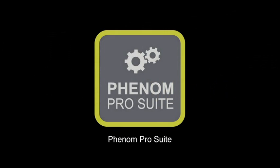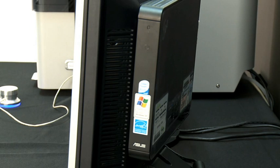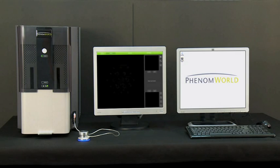Welcome to the Phenom World webcast on Phenom ProSuite. Phenom ProSuite runs on the Phenom application system, which consists of a monitor with an EEE box PC mounted on the back. The PC is connected to the Phenom directly or via the local network. Phenom ProSuite contains several applications that, together with the Phenom, provide application-specific software solutions.